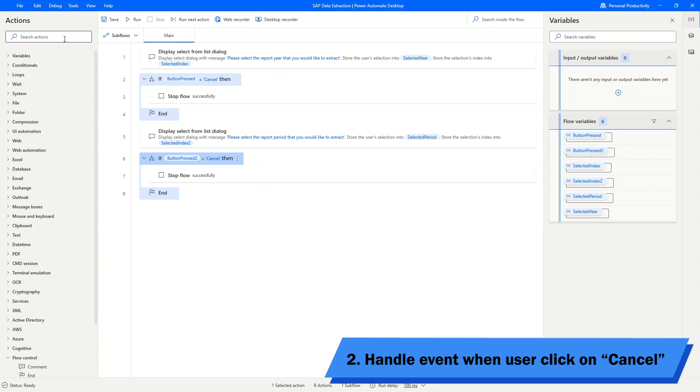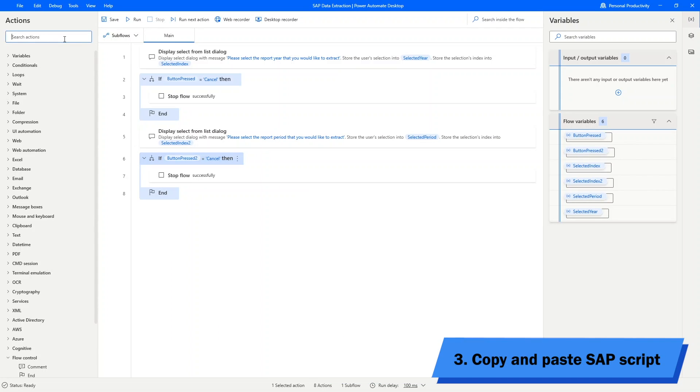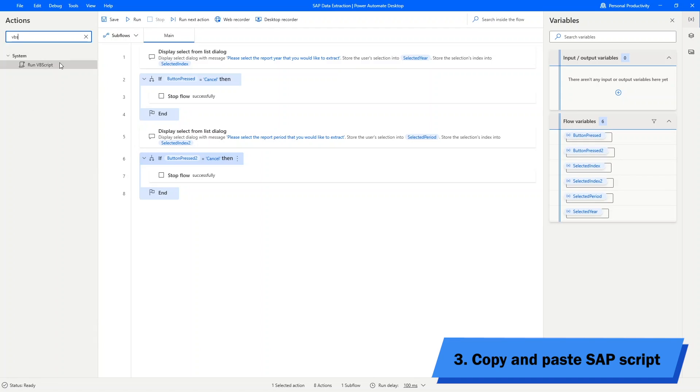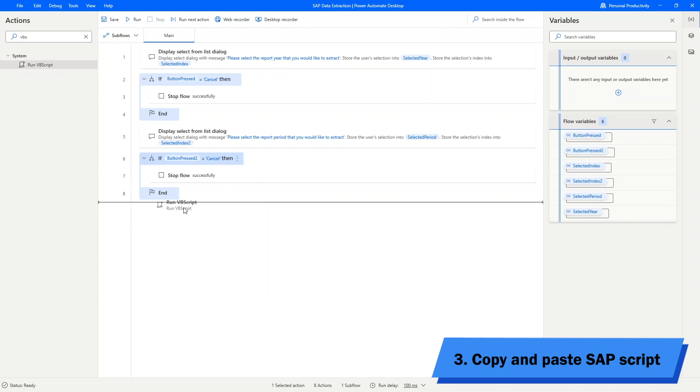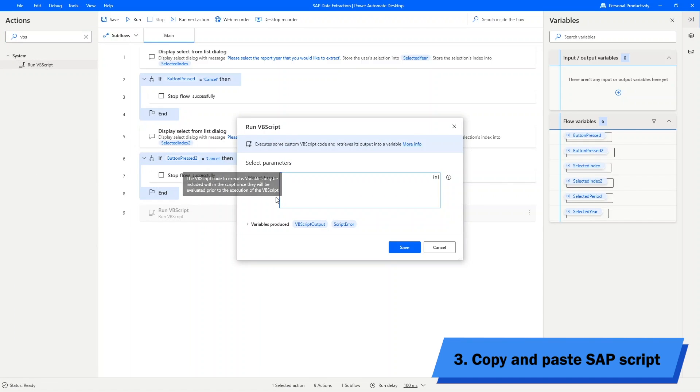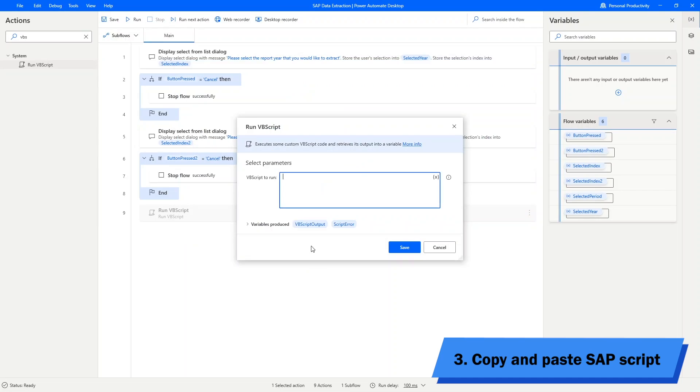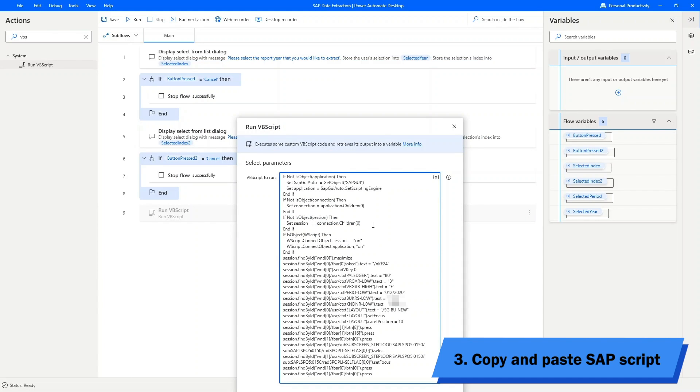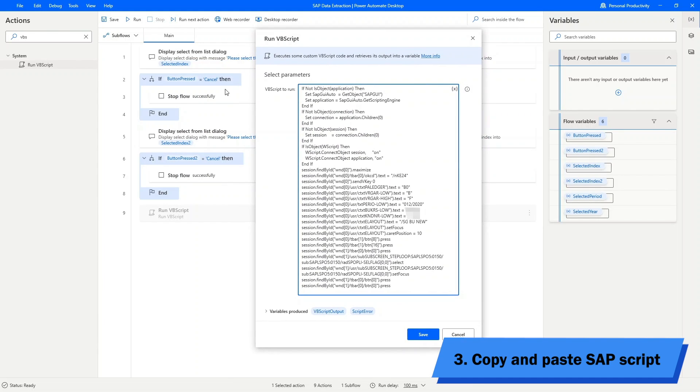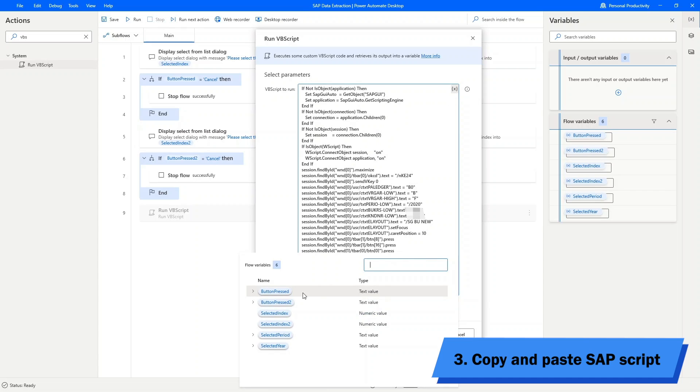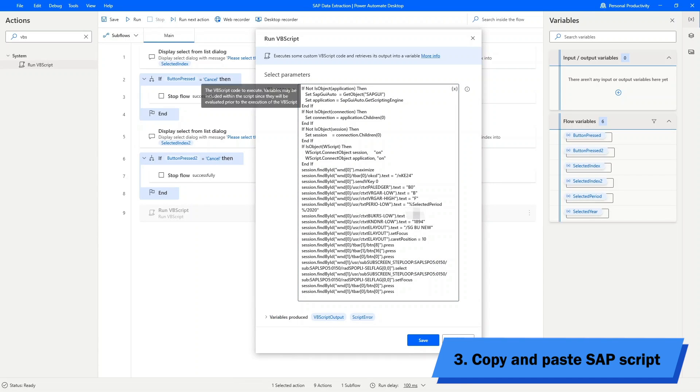Next, we will use the action block runVBScript. What you need to input for this block is simply just copy and paste over the script that we have previously recorded. The only thing that I need to change is the year and period so that the VB script will be executed based on the user selection.